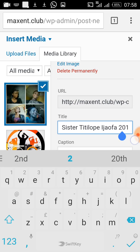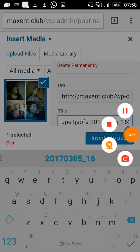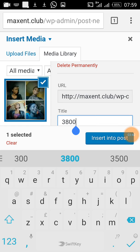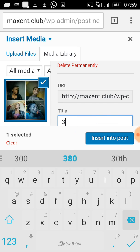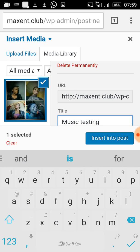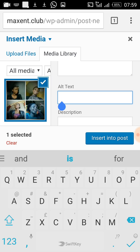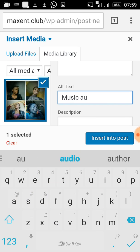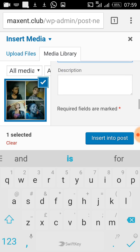Next, I need to put the title of the song in the image title field, so that when people search for related words it leads to this picture and also to the music. I put 'Music Testing.' I also put the same words in the alternative text field — 'Music Testing.' Both fields do the same job of helping Google and other search engines find the song.